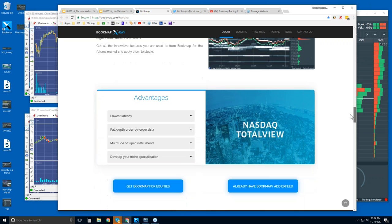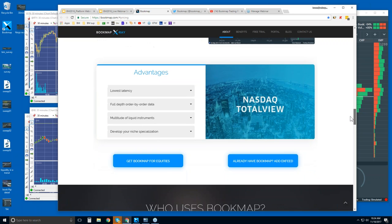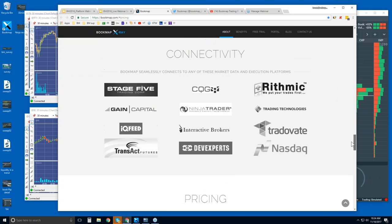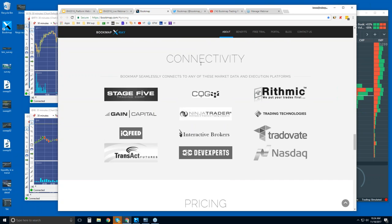There's Bookmap for equities here, so you can get an equities feed. We can look at some equities if you want — just let me know. Regarding connectivity, you will need a data provider. We are a software platform, not a data provider. And these are the different ways that you can connect Bookmap.